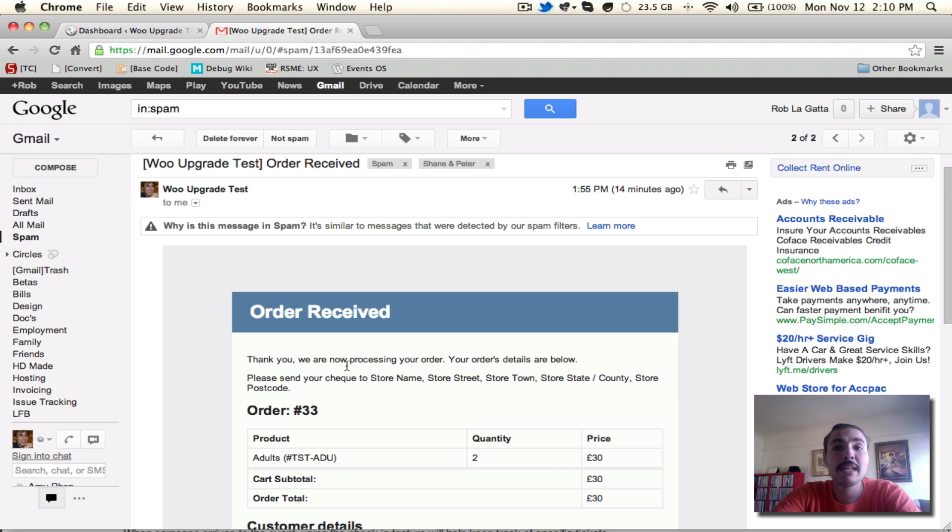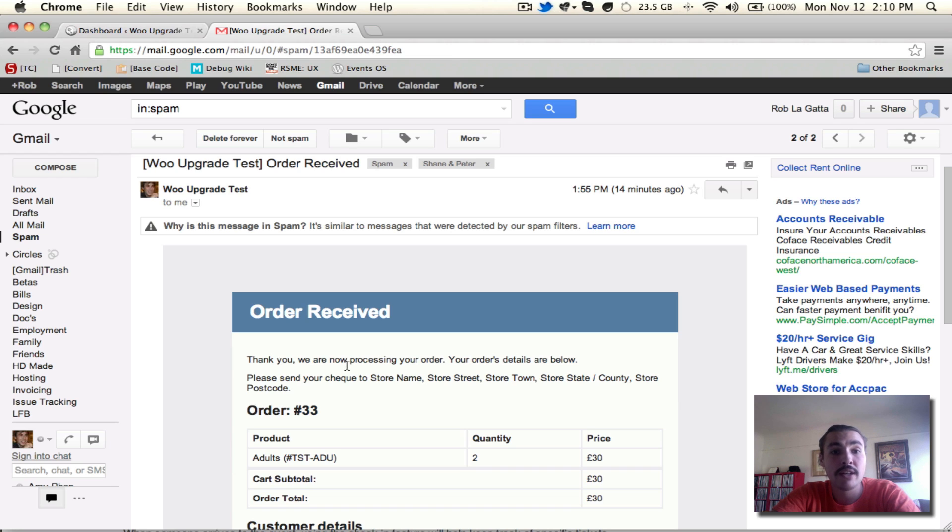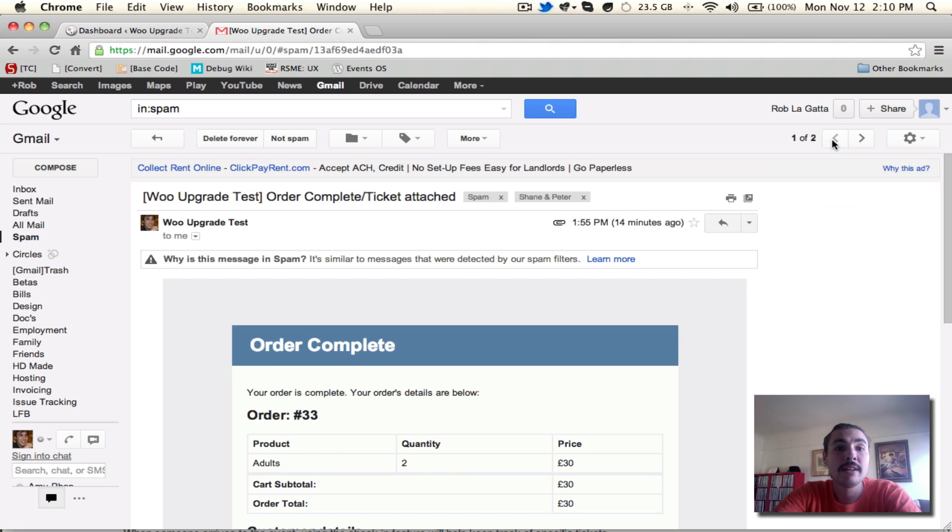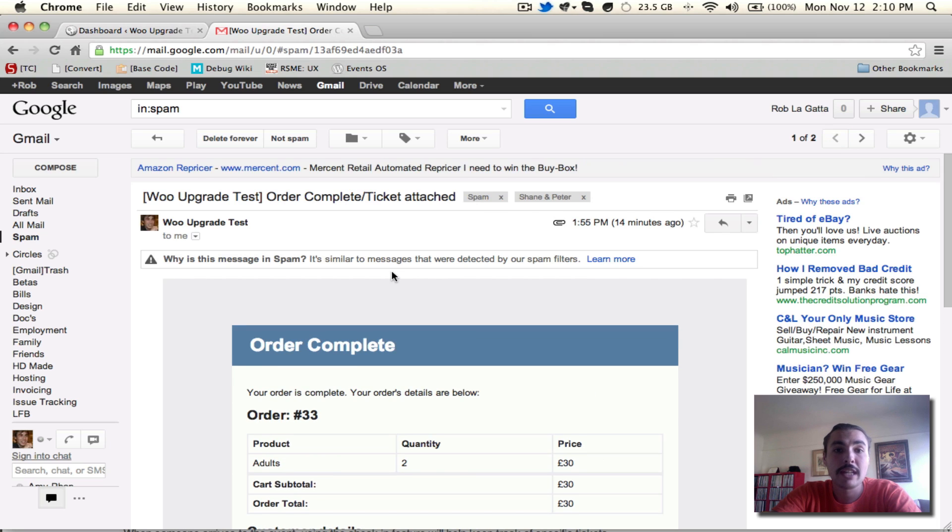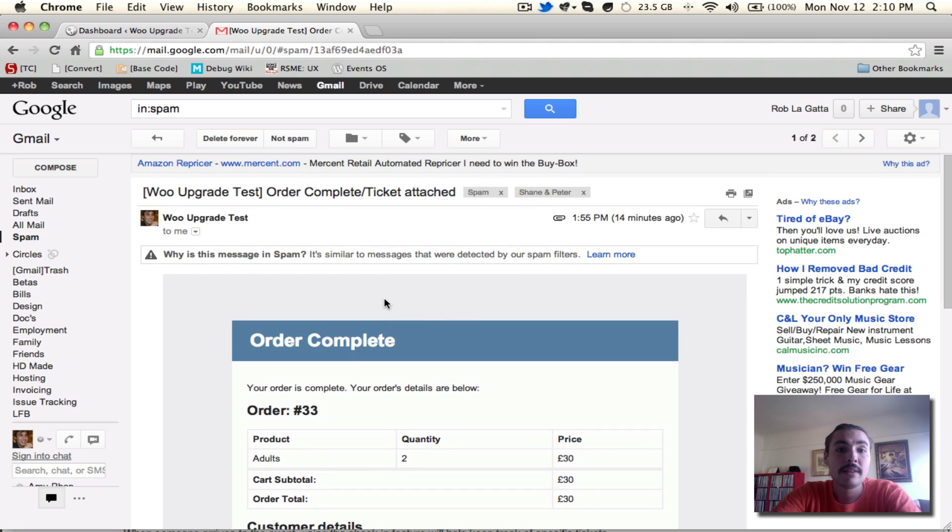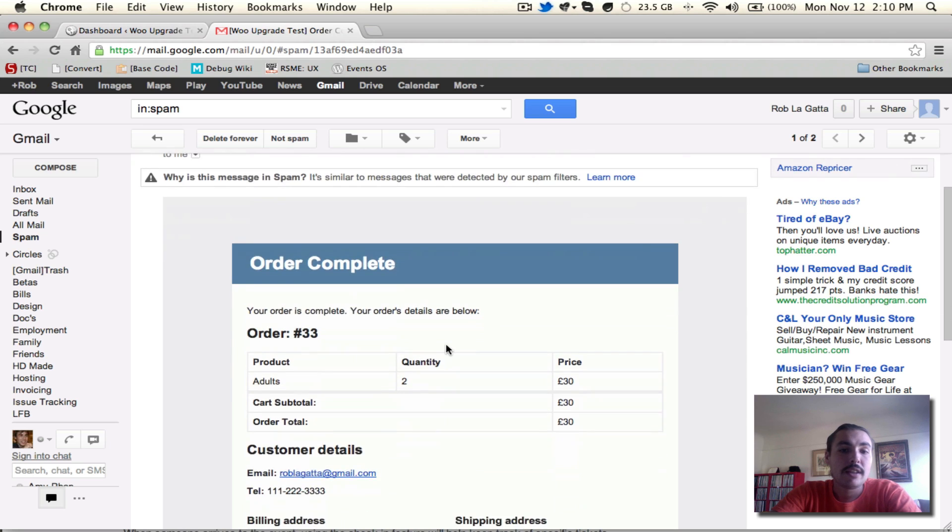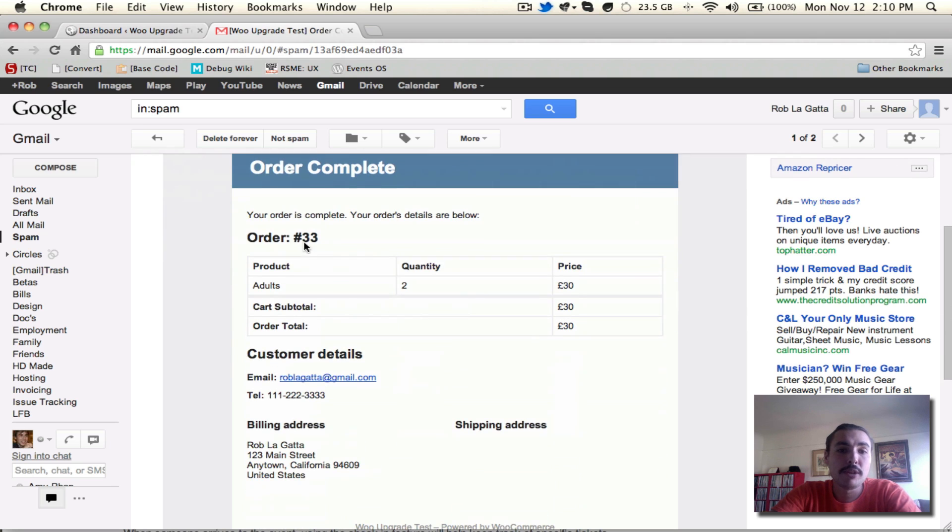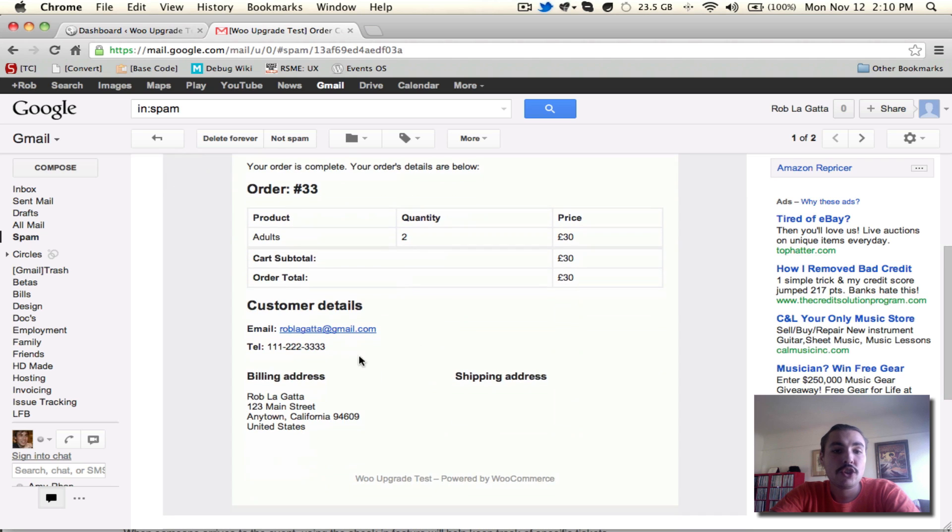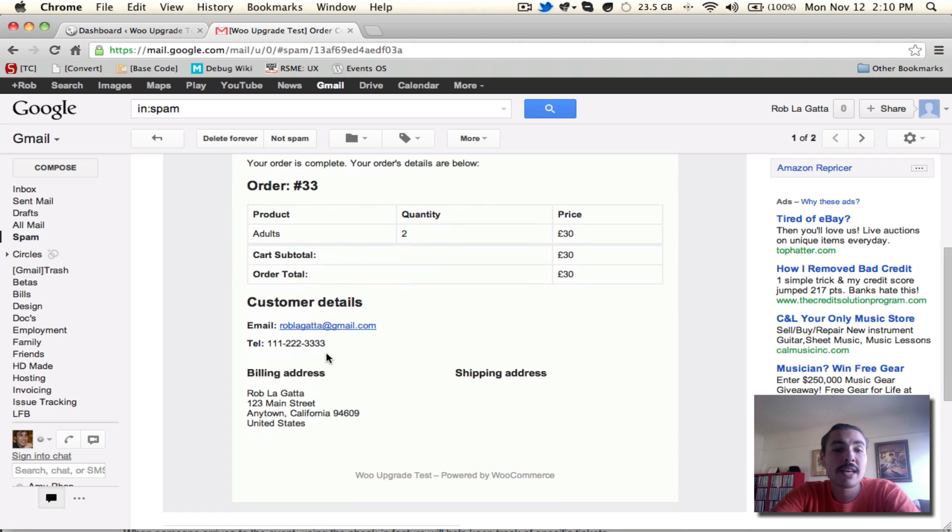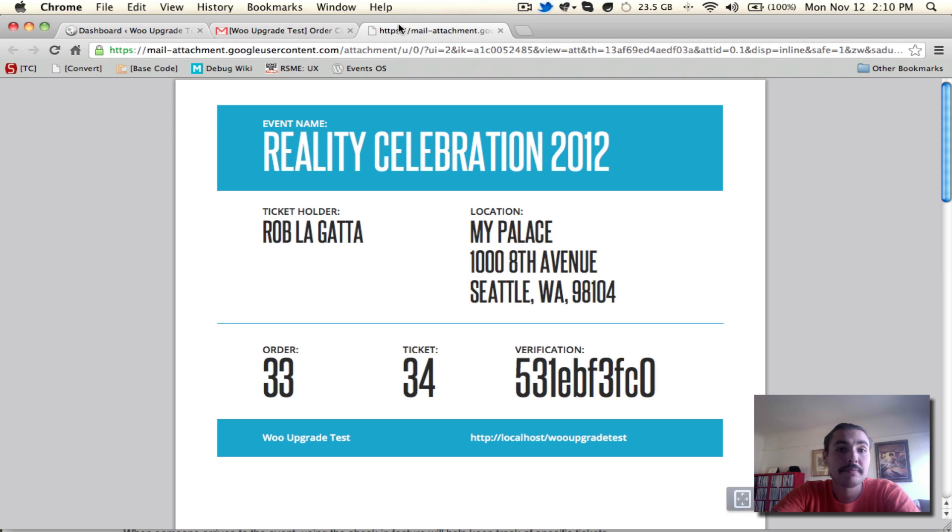Once the site admin has processed that check payment, i.e. they receive it, they mark it as complete on the back end of the site, a second email will be kicked out to the buyer, and that's going to look like this one. It says order complete, ticket attached. The interface looks similar, but this one explicitly says your order is complete, shows the details of that order, and it has attached to it a PDF ticket.